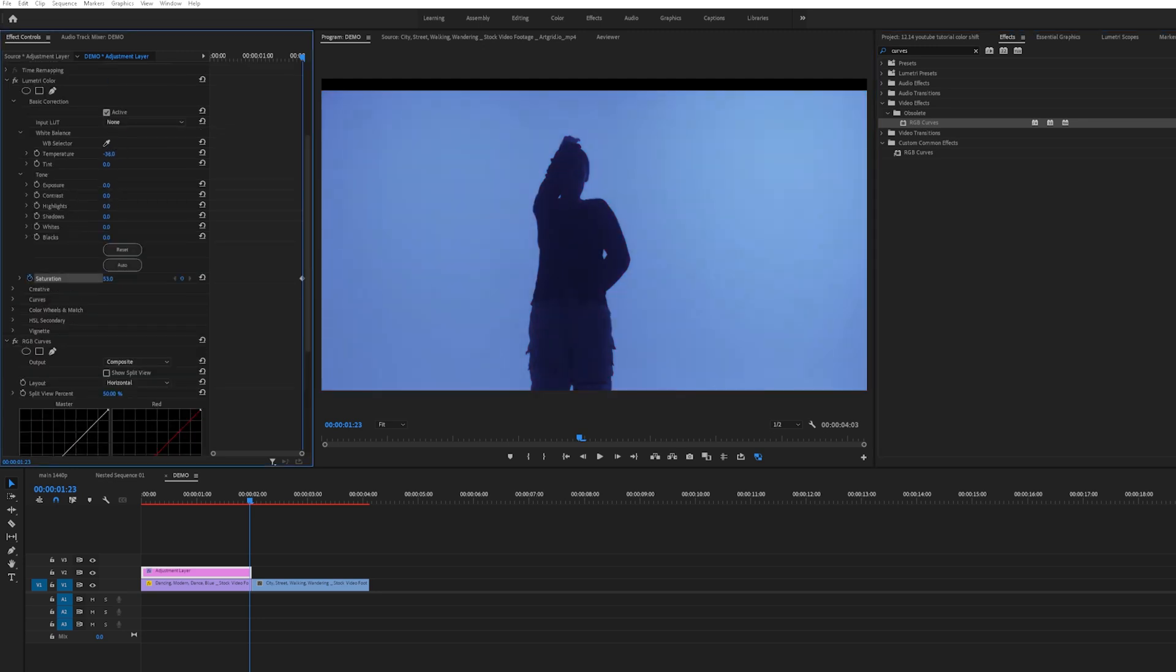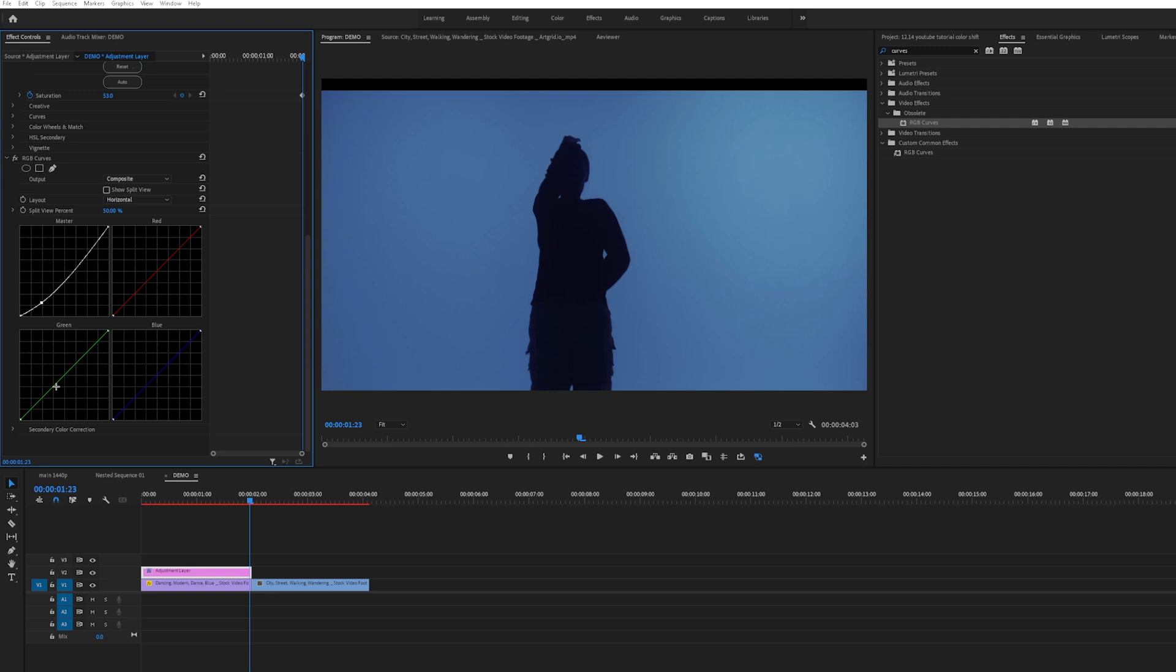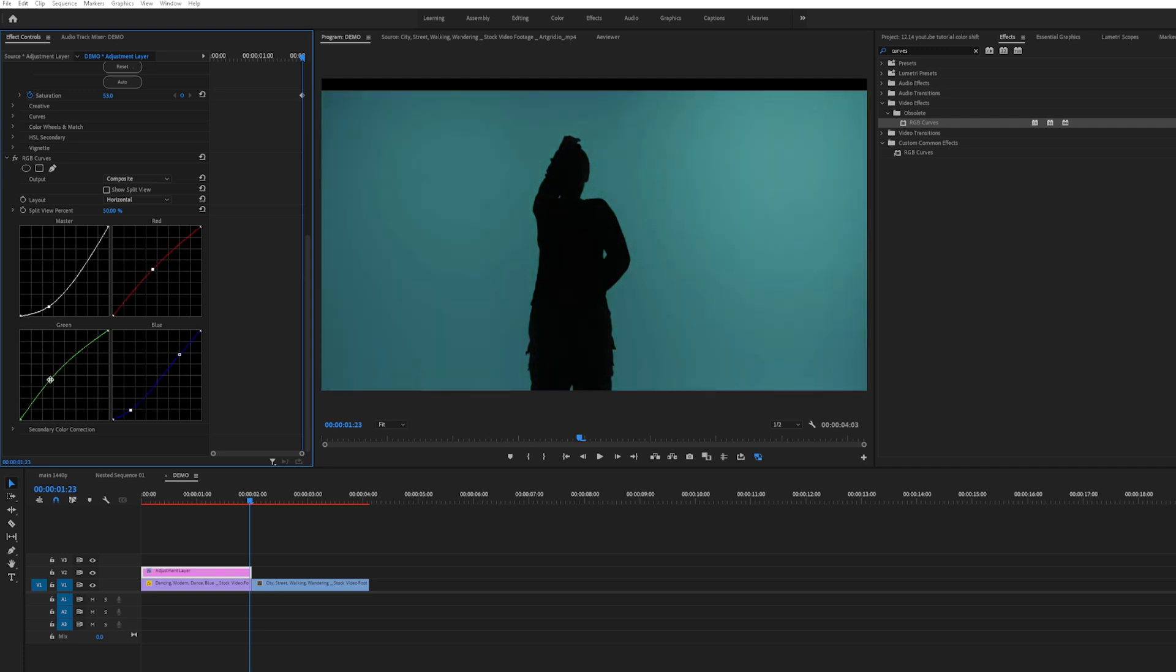Keyframe the temperature, brightness, exposure, etc., and shift the hue to match the second clip.